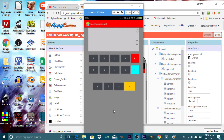Hello, this is Eduardo. Today I am here with a new tutorial for API Builder, Thunkable, Metroid, or App Inventor, so you can follow this tutorial with any of those platforms.